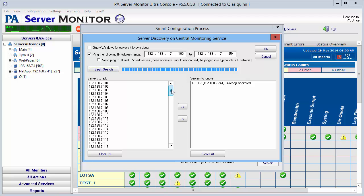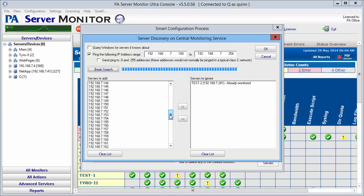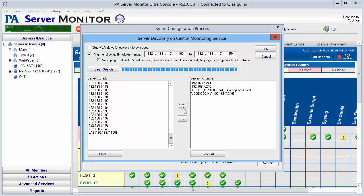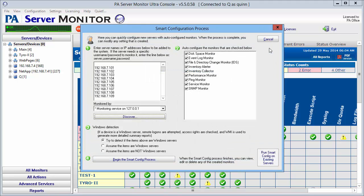We're going to scroll through the list real quick and just make sure we got the ones that we're looking for. Everything looks good. Oh, there's a couple there that I don't want to monitor so I'm going to select these and move them over to the right to be ignored. At this time we're going to say okay and that's going to place all those servers in the list of those to monitor.